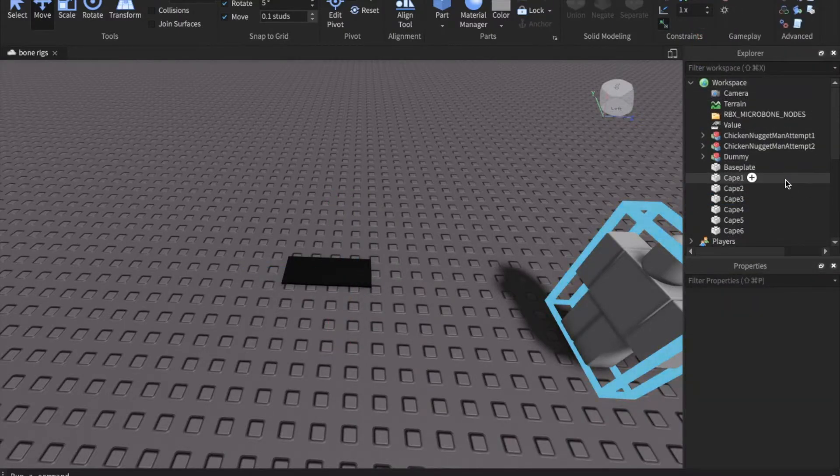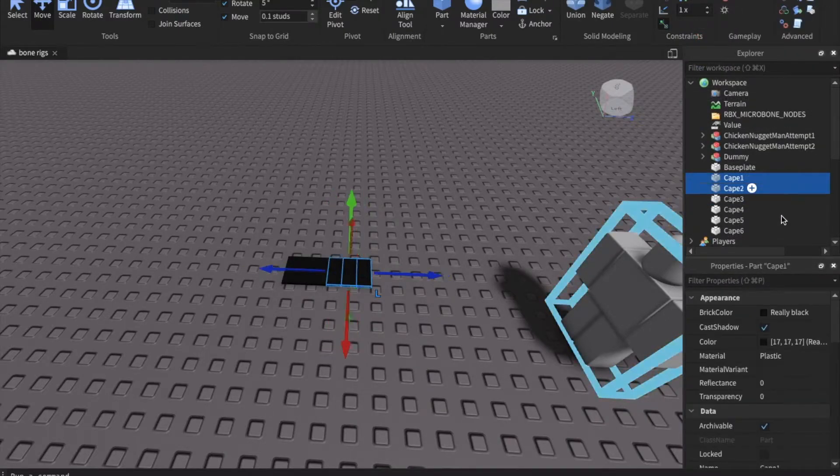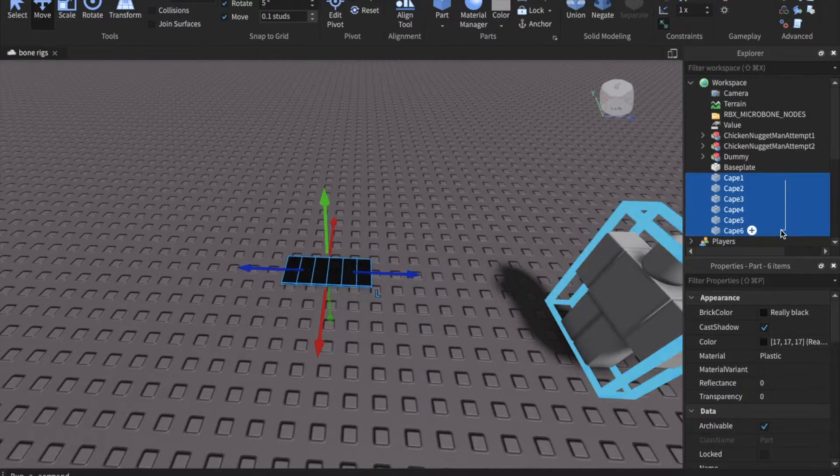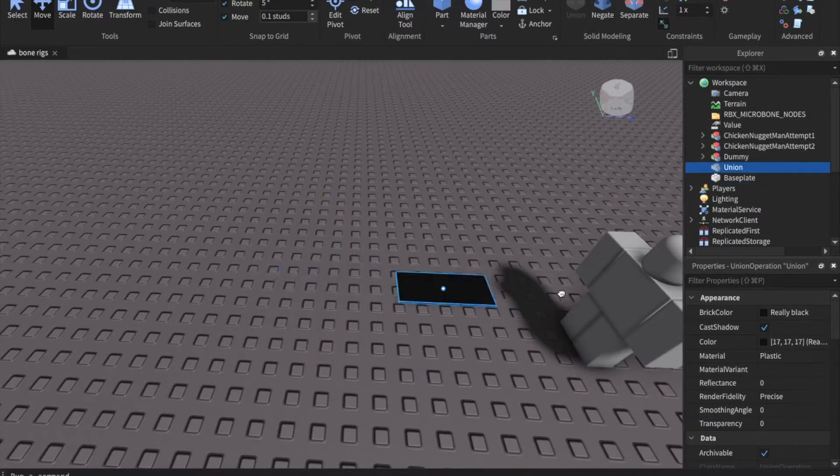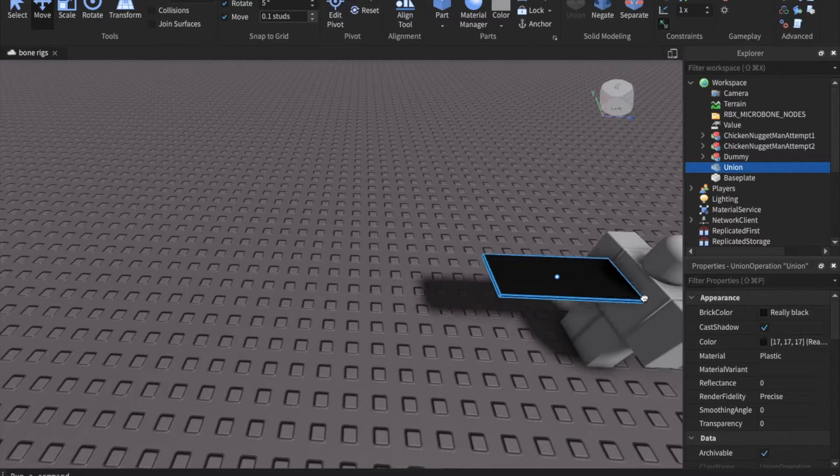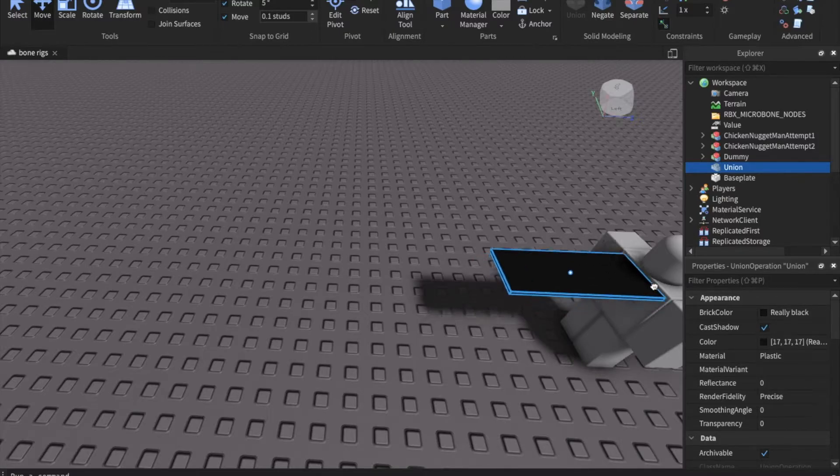Okay now that I have all of the names I'm going to select all of them and then I'm going to go up and union them. You don't need to name the union anything because this is just so we can get the cape back into the position we want.